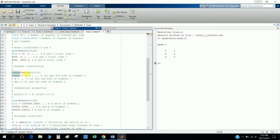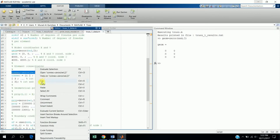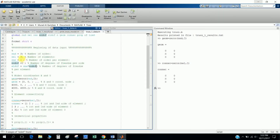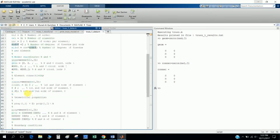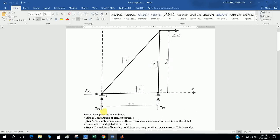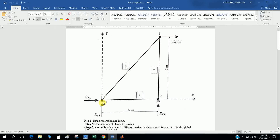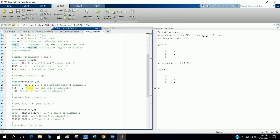The connectivity matrix is a three-by-two matrix (number of elements by two). Connectivity means: node one connects with node two, node two connects with node three, and node three connects back with node one. So I define here: element one connects nodes 1 and 2, element two connects nodes 2 and 3, and element three connects nodes 3 and 1.